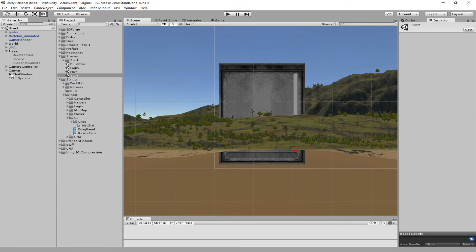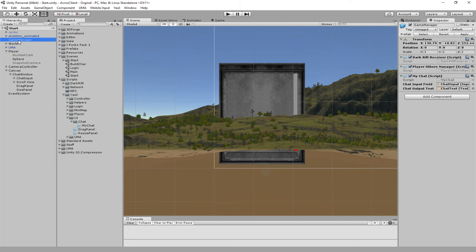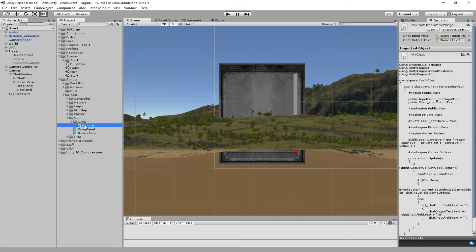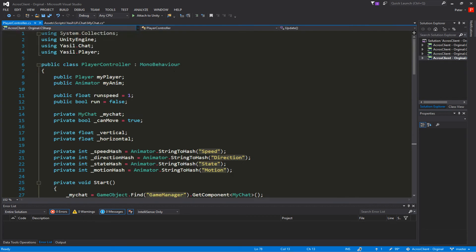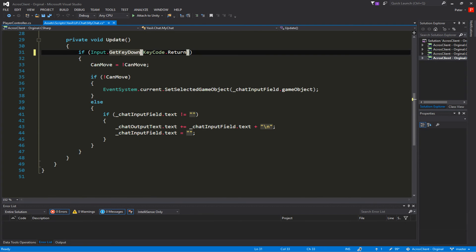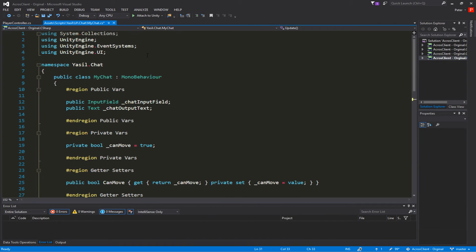Let's stop that and go into our start scene. The first thing we have to think about is where we add our chat stuff. Since we want to manipulate the player controller, and the player controller is added while we are starting the game, we add that to the game manager. So make a new script and add it to our game manager.